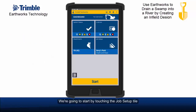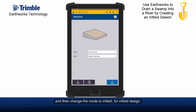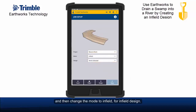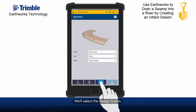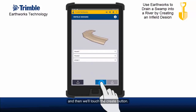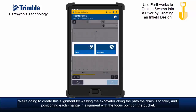We're going to start by touching the job setup tile and then change the mode to infield for infield design. We'll select the design button and then we'll touch the create button. We're going to create this alignment by walking the excavator along the path the drain is to take and positioning each change in alignment with the focus point on the bucket.